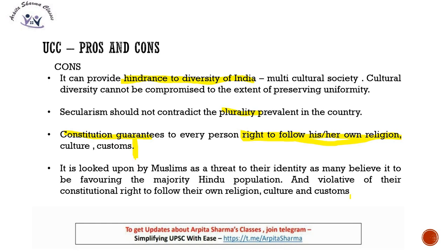Dr. B.R. Ambedkar, who played a major role in drafting the Constitution, was well aware of how difficult a step it would be to bring a Uniform Civil Code. His view was that UCC could be kept purely optional — we bring UCC, but instead of forcefully applying it on everyone, it remains a choice. Those who wish to continue following the personal laws of their religion may do so, but those who wish to opt into the Uniform Civil Code should have the option to do so.